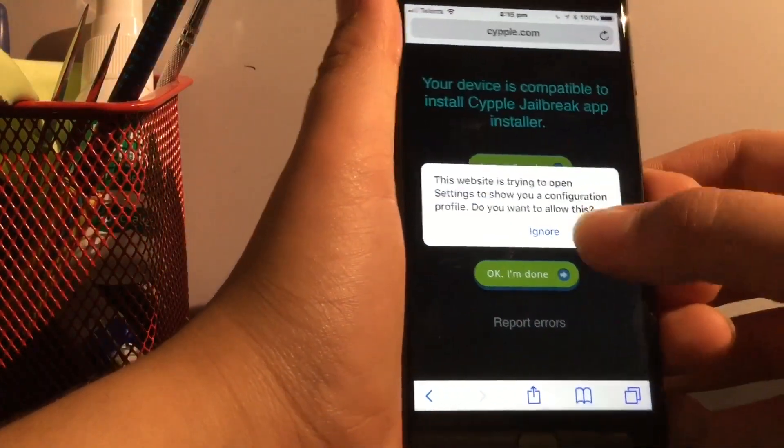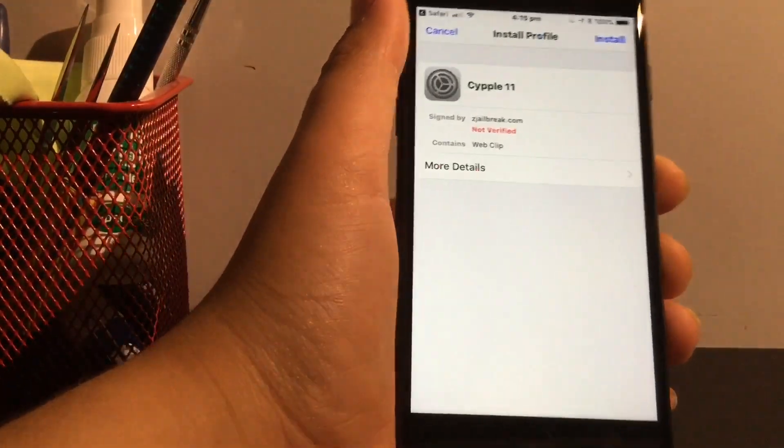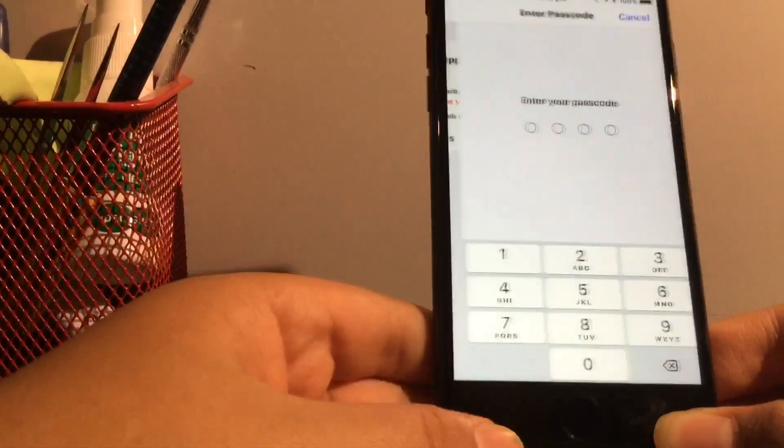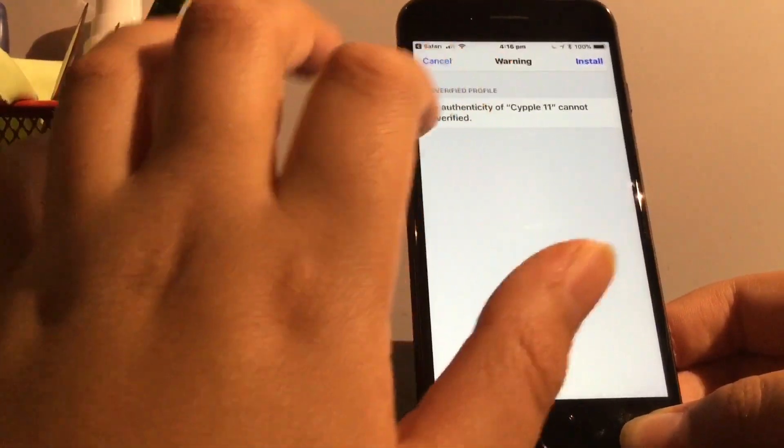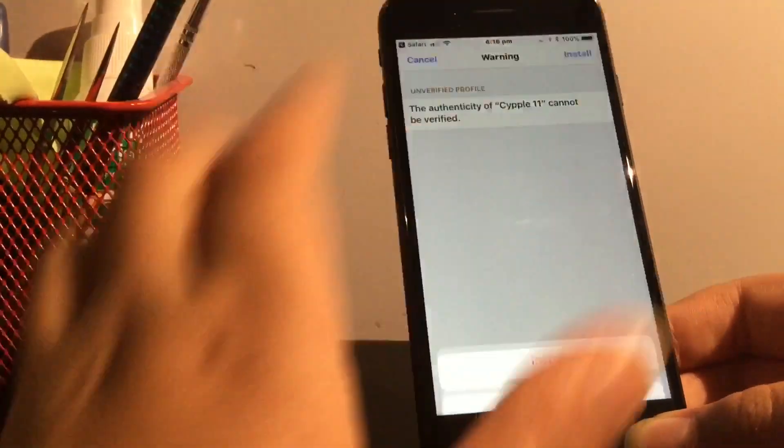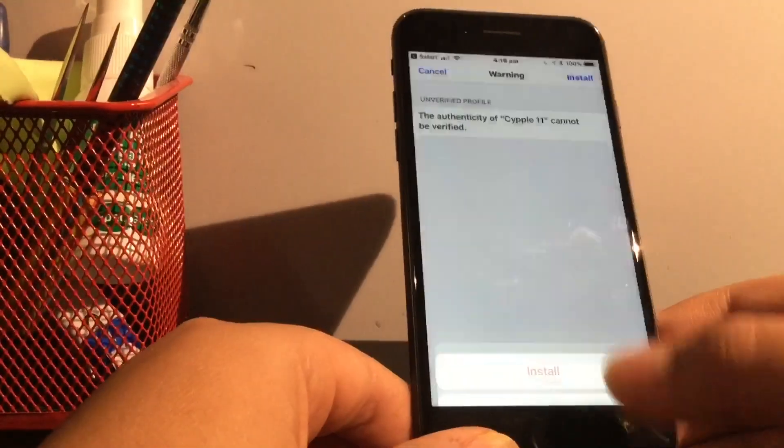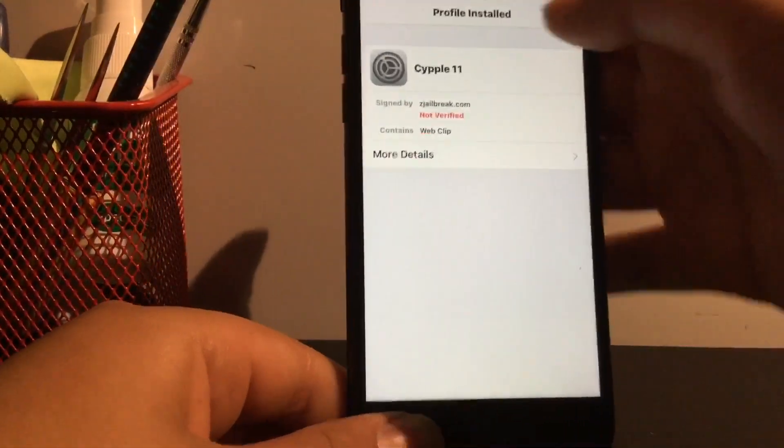So click allow. This is really cool. Click install, password. I'll put my password in. It doesn't, never mind. Just click install. And go and done.